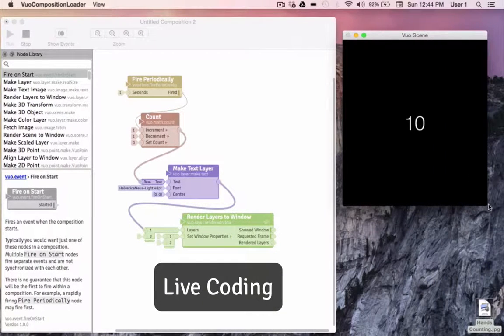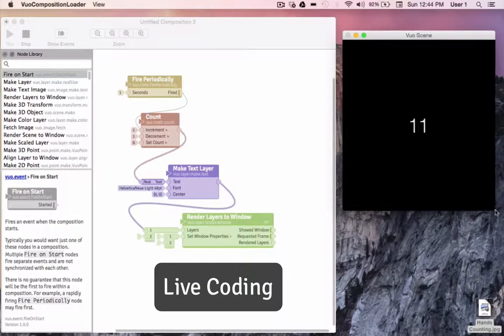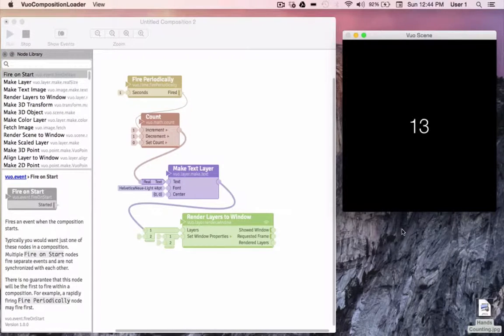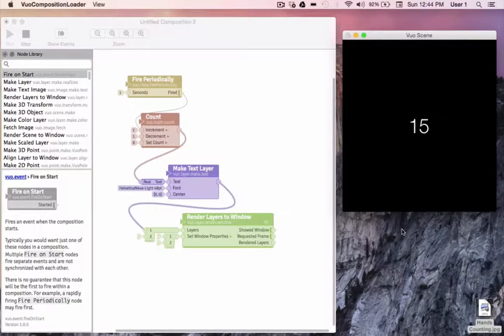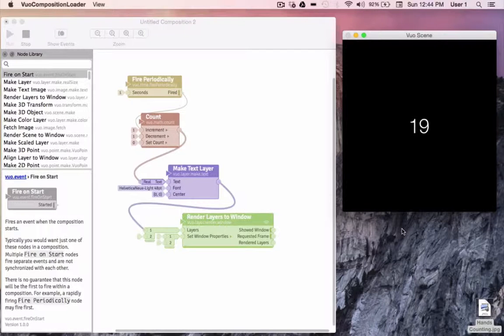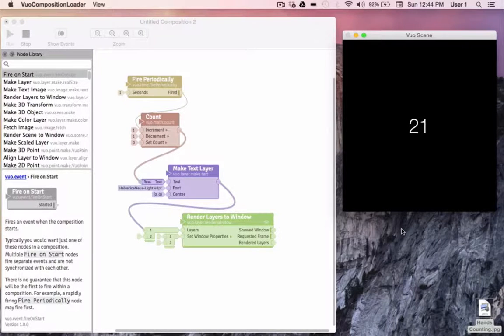Live coding means modifying your composition while it's running. This can be handy, for example, if you want to see what you're building while you're building it, or if you're creating live visuals at a show and want to mix it up.